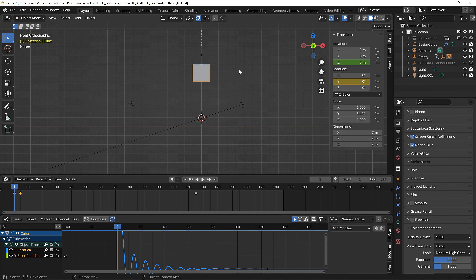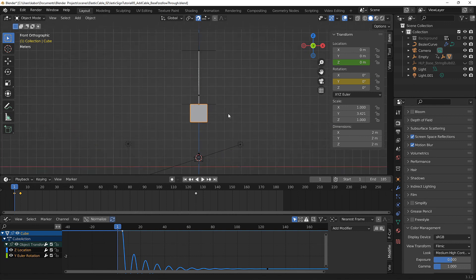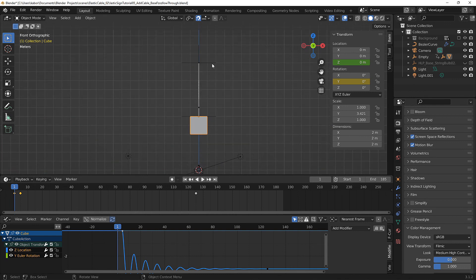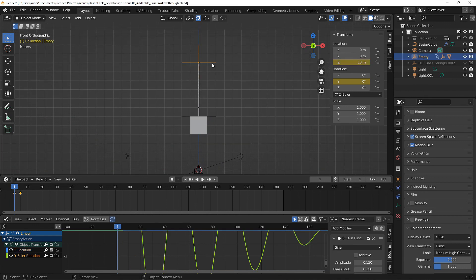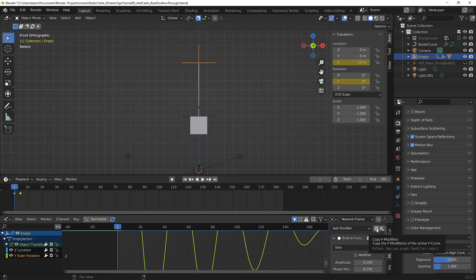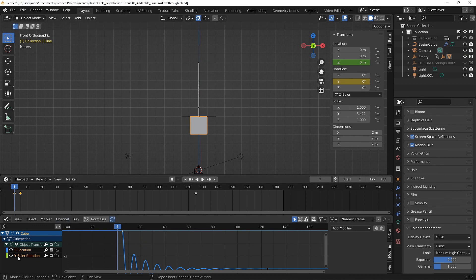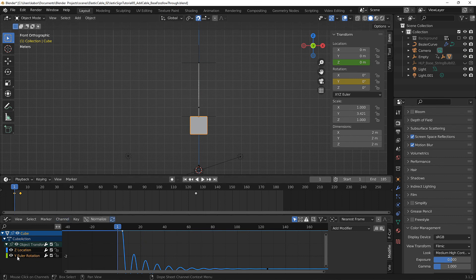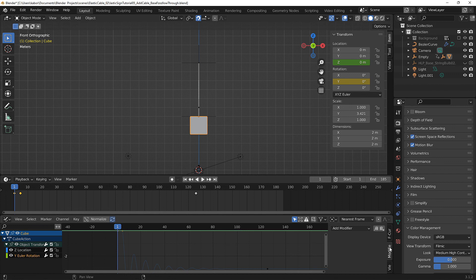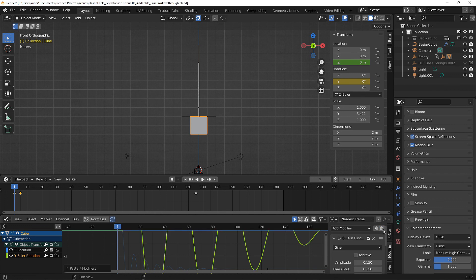So now let's select the support empty and head over to the graph editor and copy the F modifiers by clicking on this button. Next let's select the cube and make sure we have only the Y Euler rotation selected and head over to the modifiers tab and click on paste F modifiers.